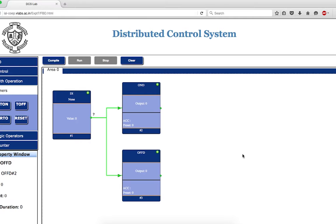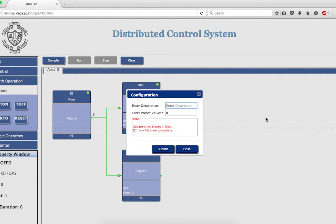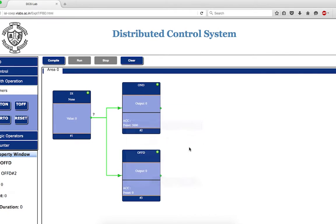Now I have to configure the on-delay timer. Go to the on-delay timer block, right-click, and configure. The description in this case will be T_on, and the preset value is always in milliseconds. For a delay of 5 seconds, I put 5000 milliseconds as the preset value. Once submitted, this value gets printed under the heading of preset. The accumulator is currently zero because we have not started the timer.